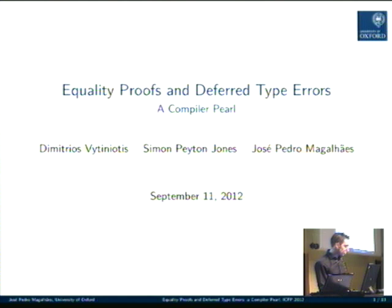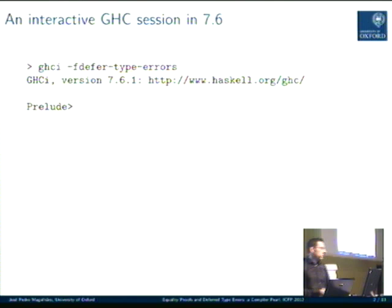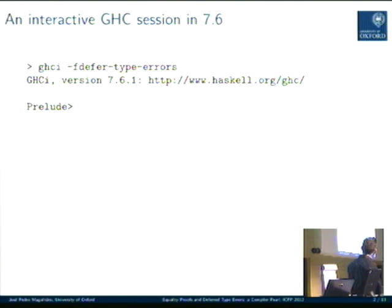This is joint work with Demetrius and Simon. I'm now at the University of Oxford, but this is work that I've done when I was at Microsoft Research in Cambridge. GHC 7.6 is out, so now you can download it and invoke the interpreter with this flag: `-fdefer-type-errors`.